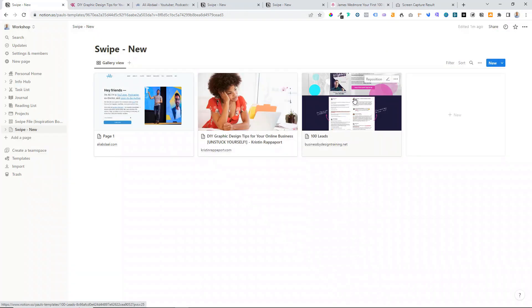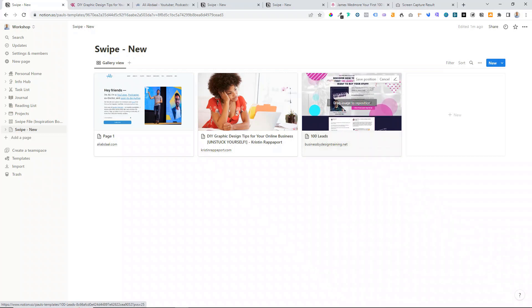If we wanted to reposition any of our images, we just click on Reposition and then move it to where we want. That swipe file is already starting to look really good.